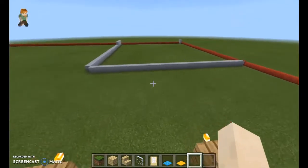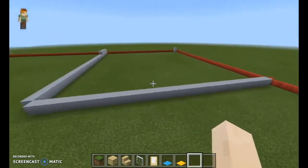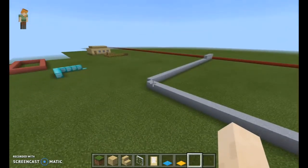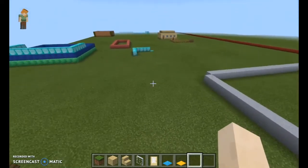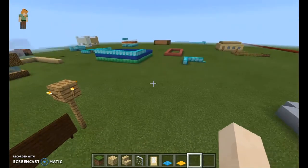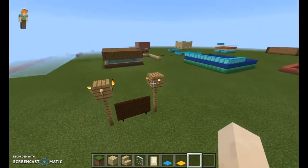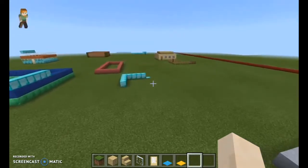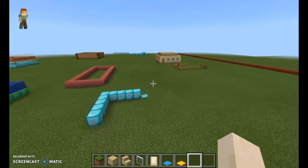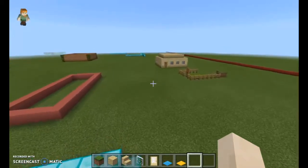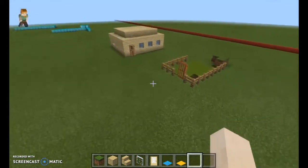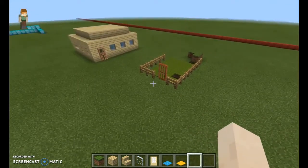Right here we have one student who clearly is going to be building a very large house — I think our neighborhood will use it for all our neighborhood parties. You can see all the different places where they're building, using different materials to build their houses. Here we have somebody who's building with fences. I'm not sure how that's going to go.